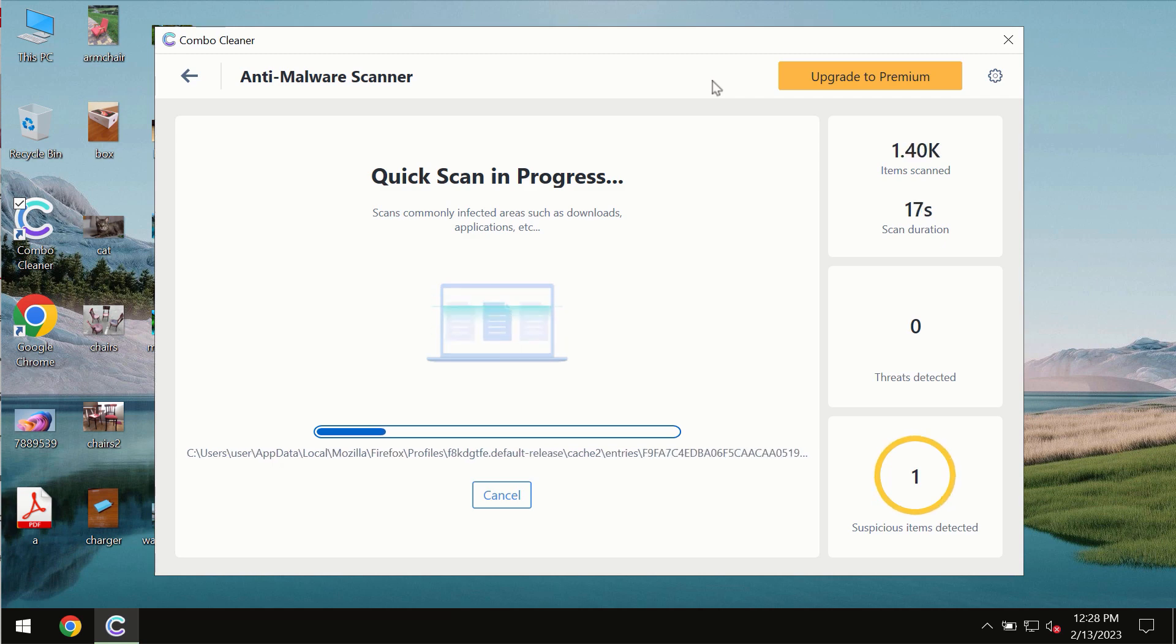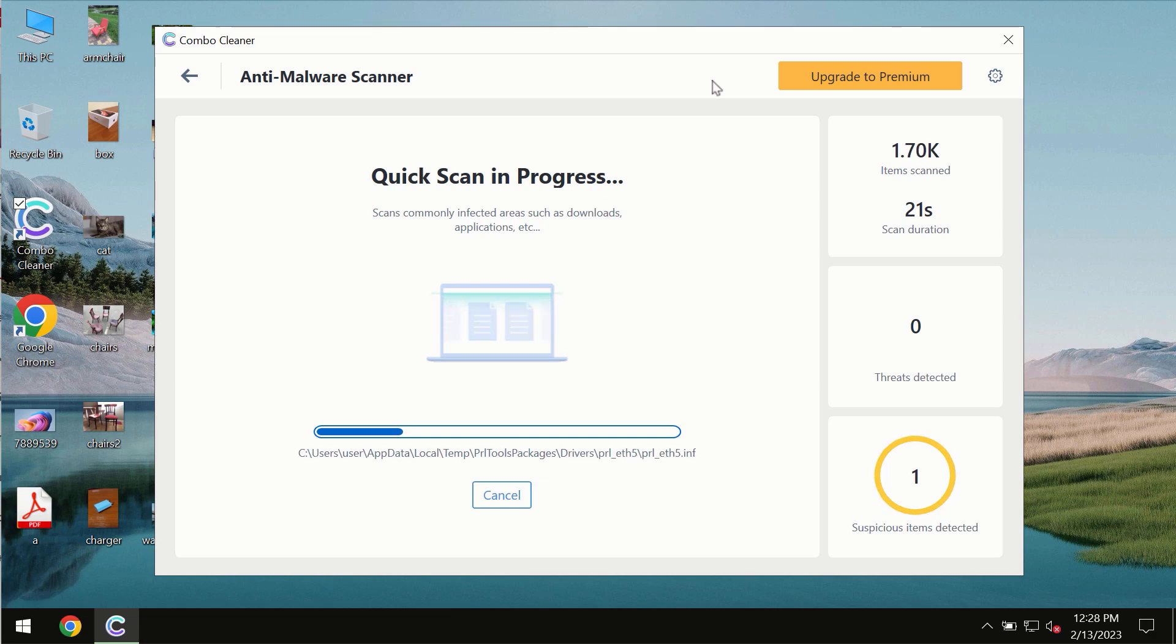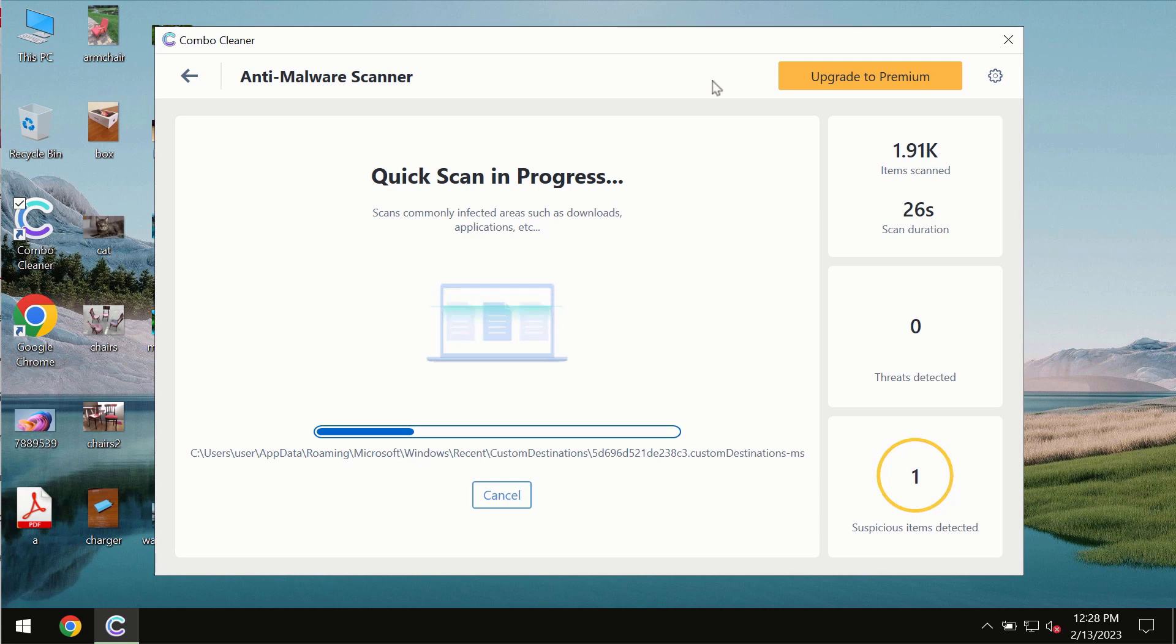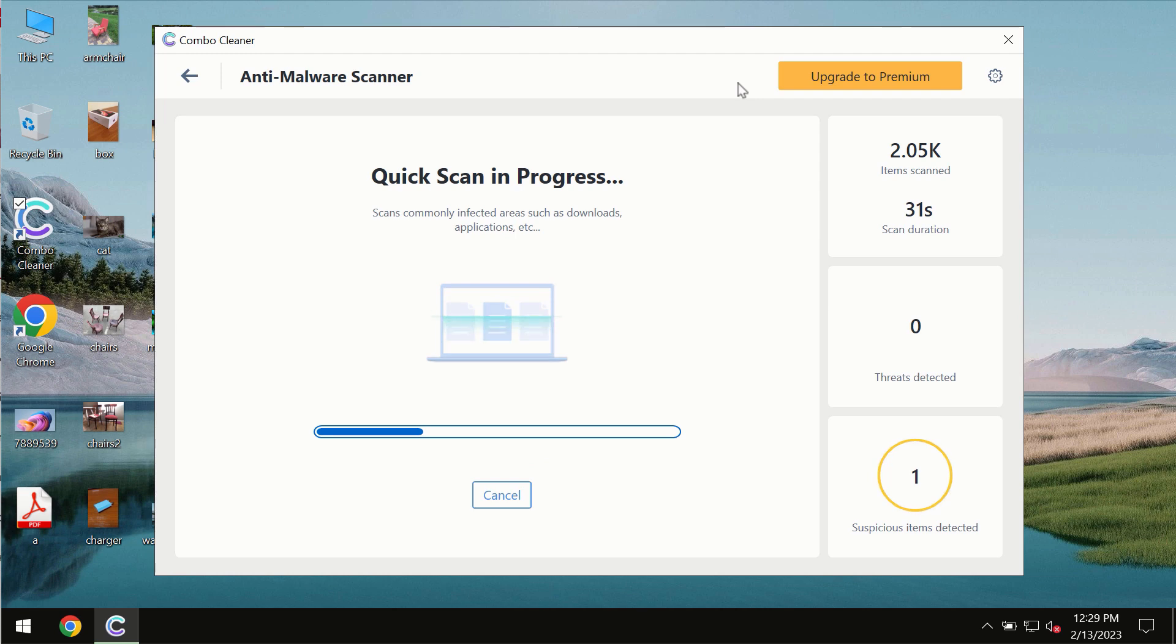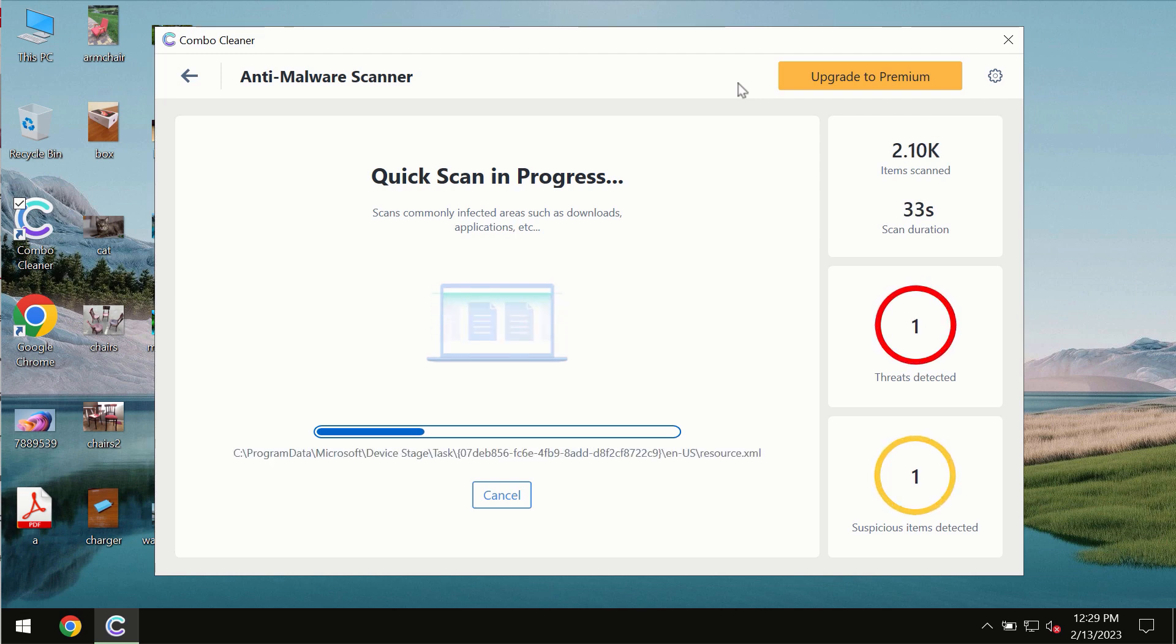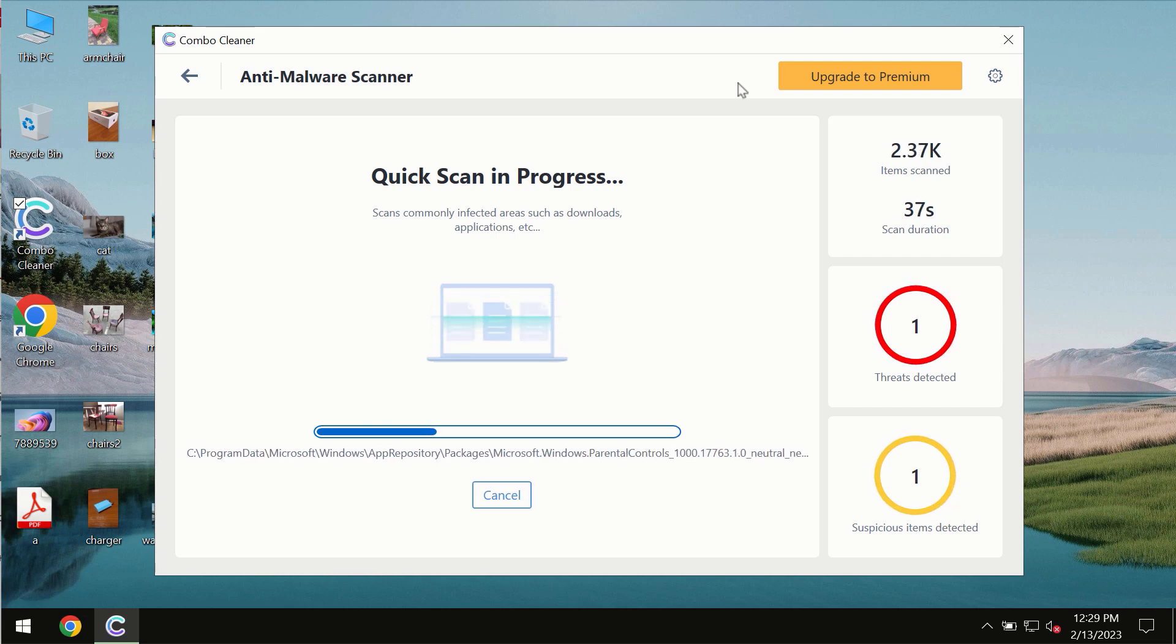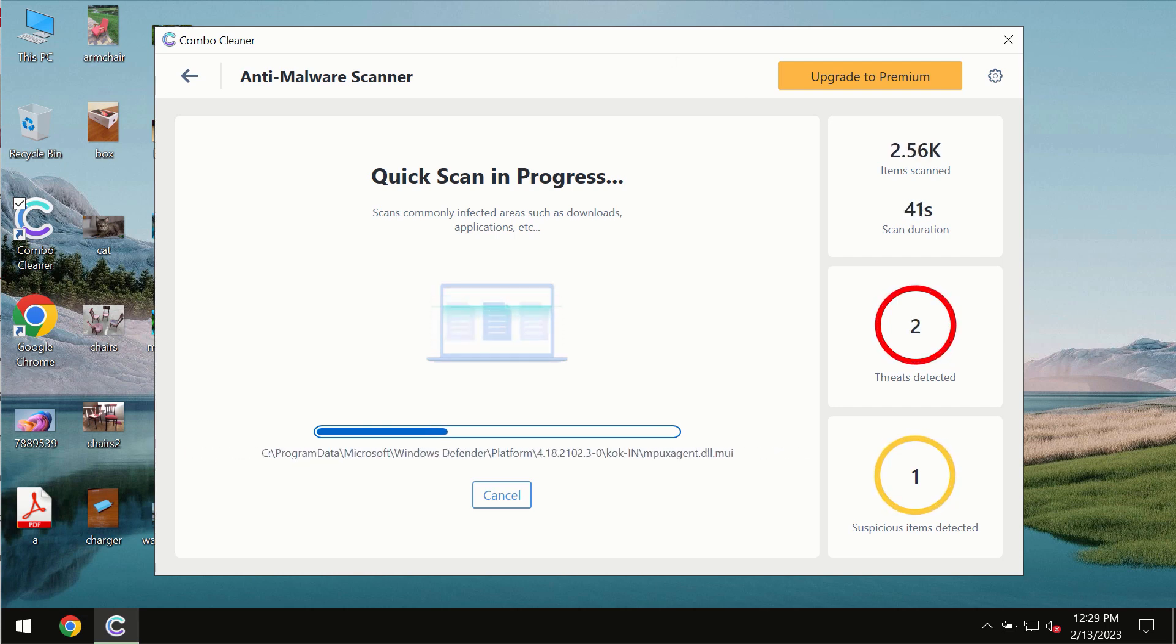The scanning duration will take some time depending on factors like how infected the system is and how many hard drives are being scanned. At the end, you'll see a complete summary of all threats found on the computer.